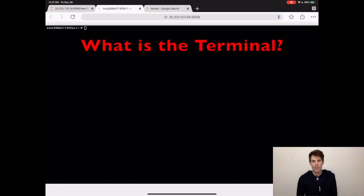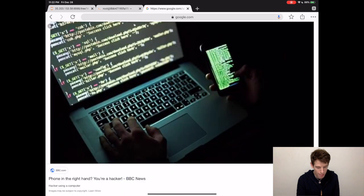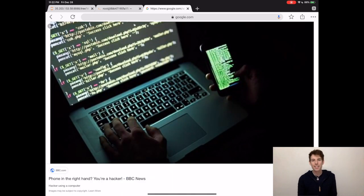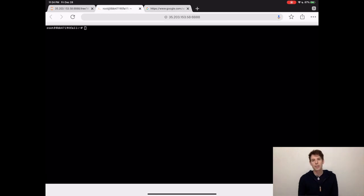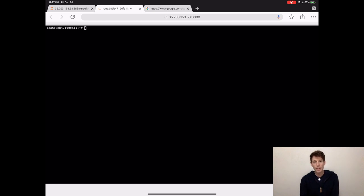So before we start typing anything, what even is your terminal? In movies, when you see hackers typing on a black screen with green letters, that's the computer terminal. You know how you can control your computer with a mouse or a pencil? Well, the terminal is just another way to control your computer. In fact, you can think of it as being the original way to control a computer. Before Steve Jobs ever made the Mac with a mouse and a pretty screen, this is how people used their computer.